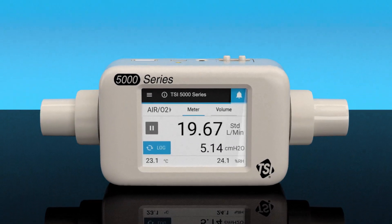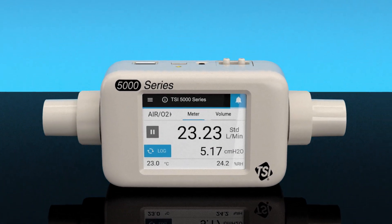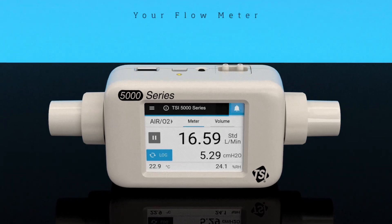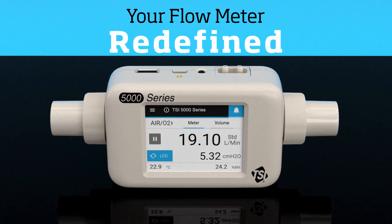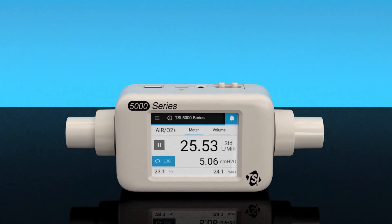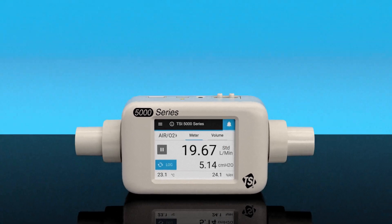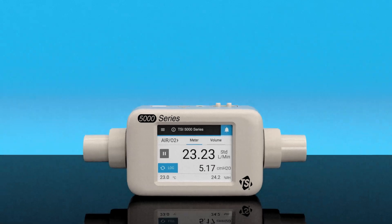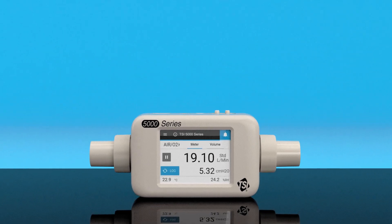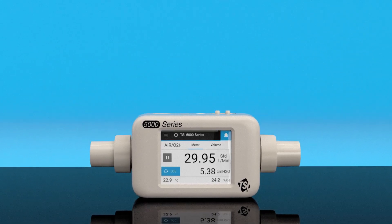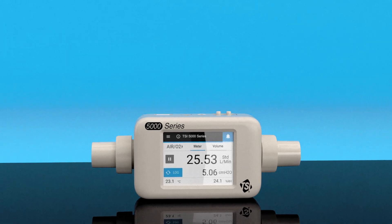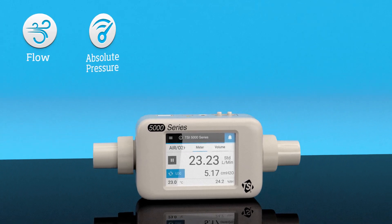Introducing TSI's next-generation gas mass flow meter — your flow meter redefined. We've listened to your feedback and designed the 5000 series flow multimeter with the functionality and flexibility needed to meet your flow measurement needs.